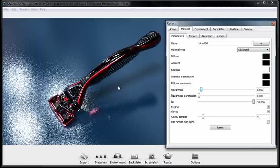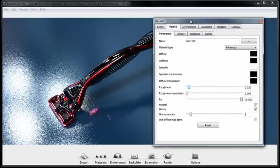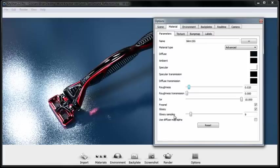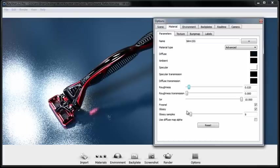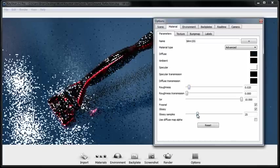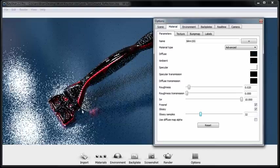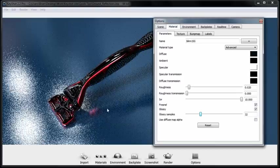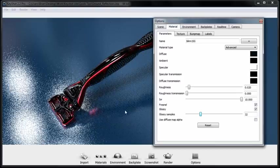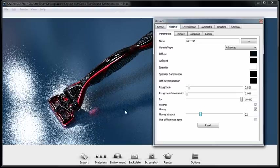Now the way roughness is calculated is dependent heavily on samples. Right down here we have these glossy samples property. If you want to smooth out the roughness a bit more you can increase this glossy samples and it will increase the accuracy of the rendered rough material but it does take more processing power.